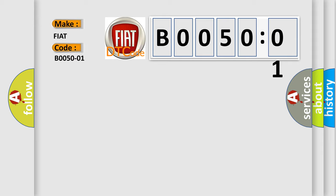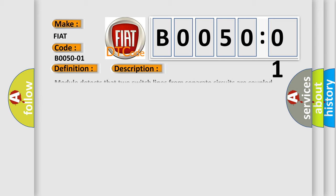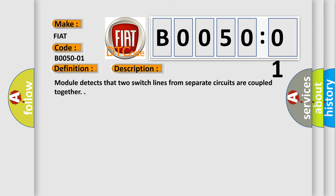The basic definition is front driver buckle switch, general electronic failure. And now this is a short description of this DTC code: module detects that two switch lines from separate circuits are coupled together.